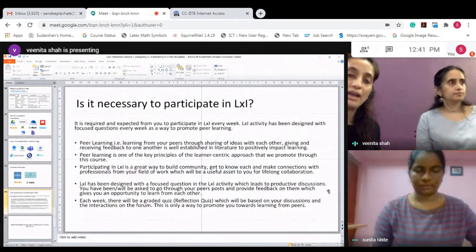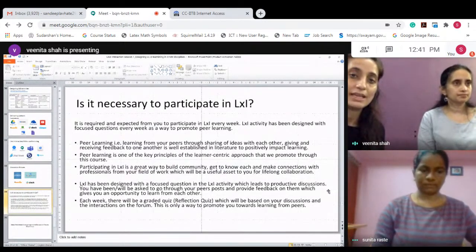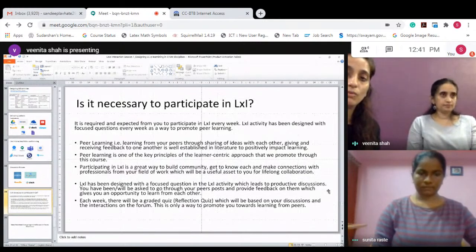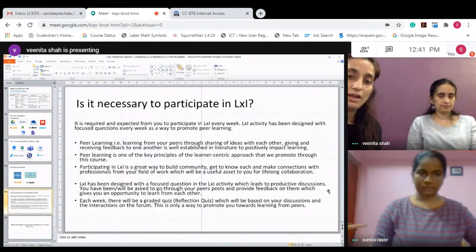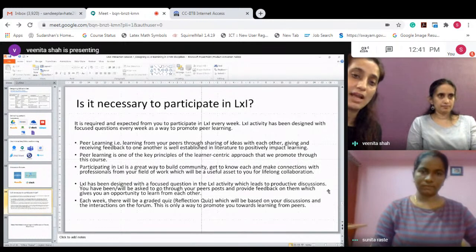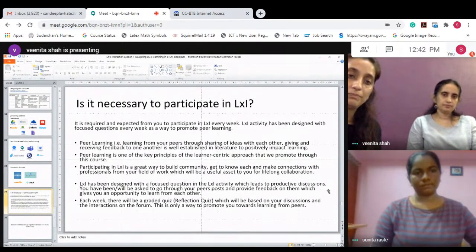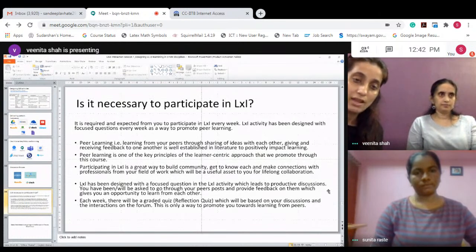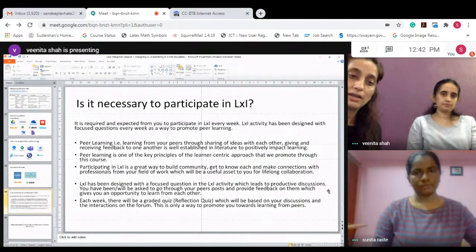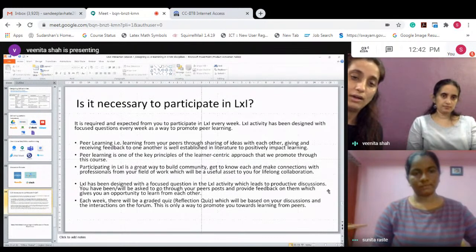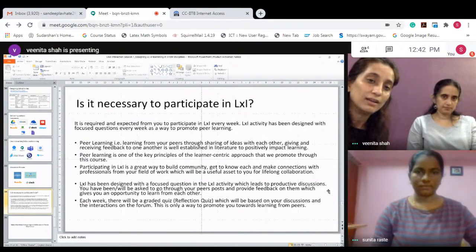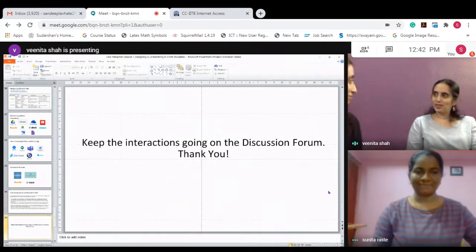Somebody had asked whether it is necessary to participate in the weekly LXI. The LXI we have designed is for peer learning, and it is a great way to learn from the community of learners in the course. There is very good discussion going on, but please keep it moving. Week two LXI is out there, so keep your interactions going.